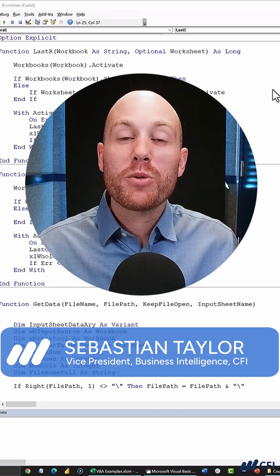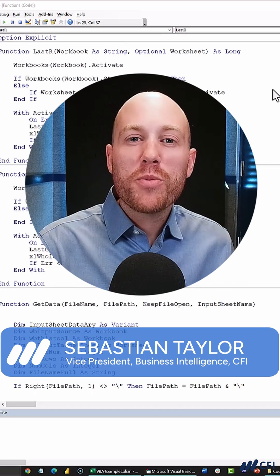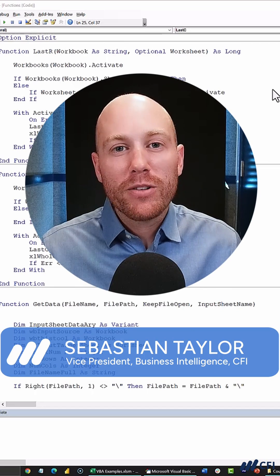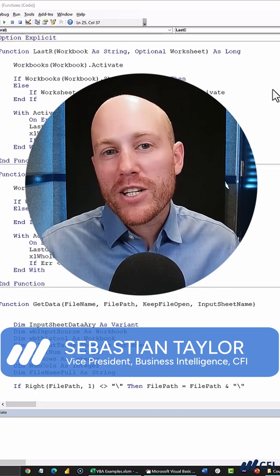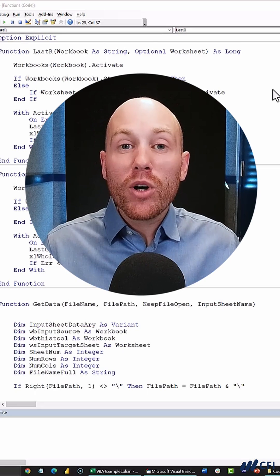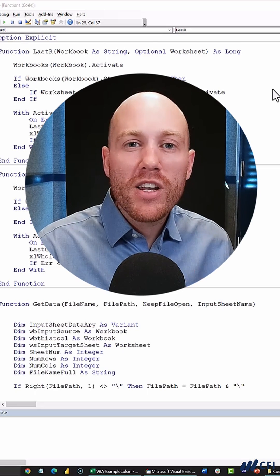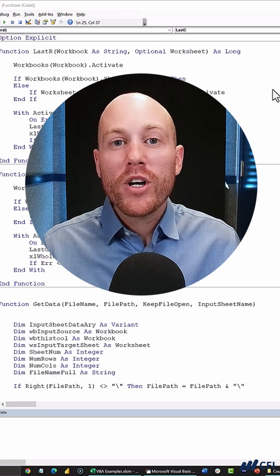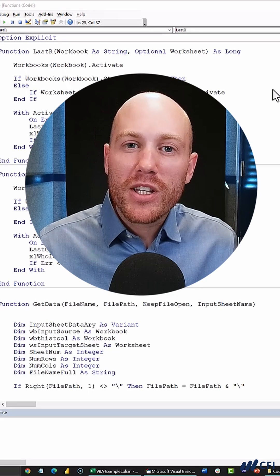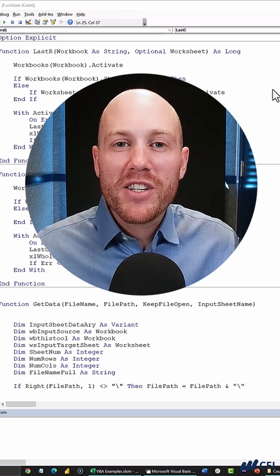The reason I'm going to do it with VBA is that we've all opened an Excel model, a financial model in the past, where someone a few years before us has written a macro that's still used in the model, but no one knows what it does.